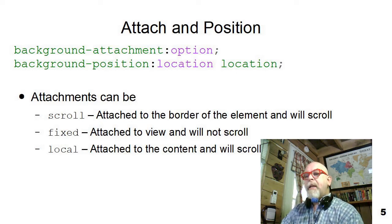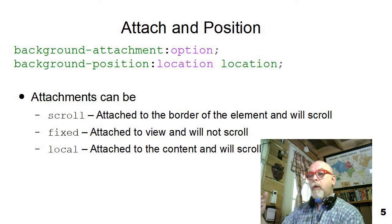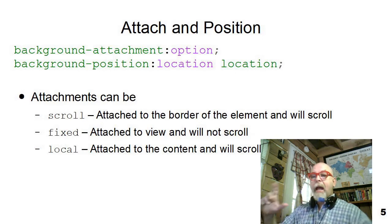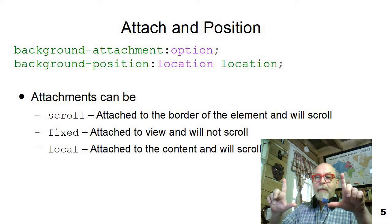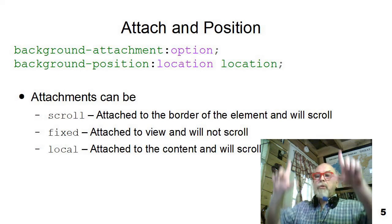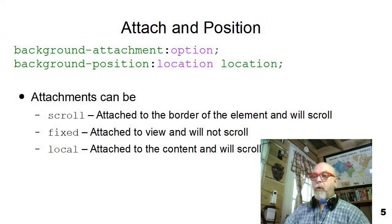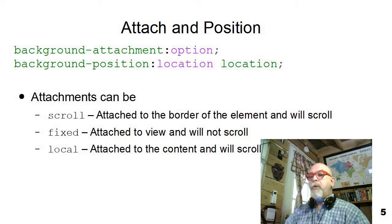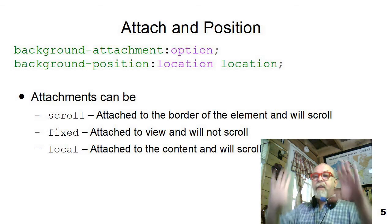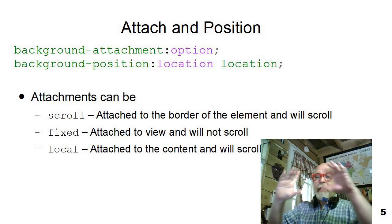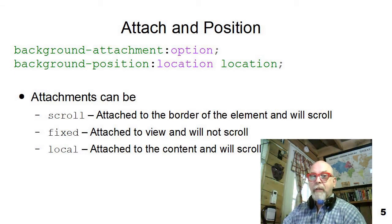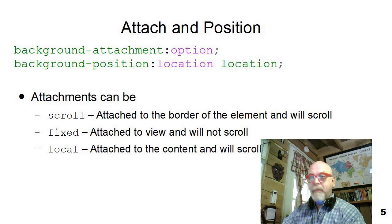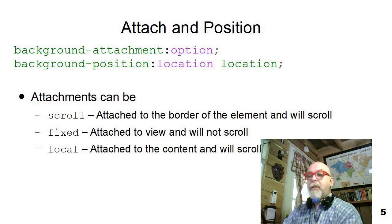The attachment you can either set to scroll, which adds the image or connects the image to the border of the element, and if the border scrolls, the image will scroll. You can say that it's a fixed element, a fixed background, so that if the element scrolls, the background doesn't scroll. It stays fixed on the window. It's attached to the view.